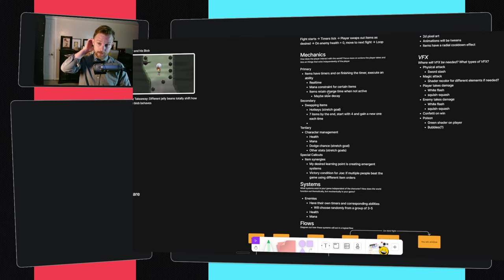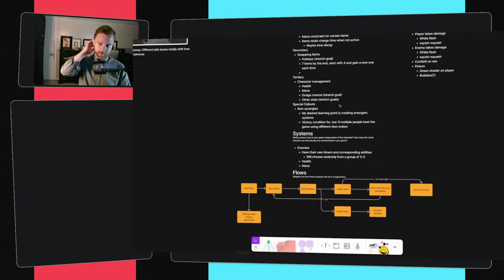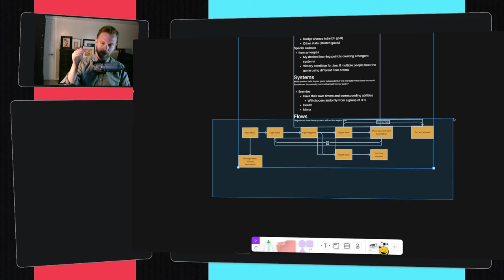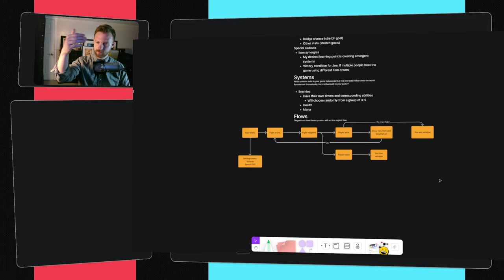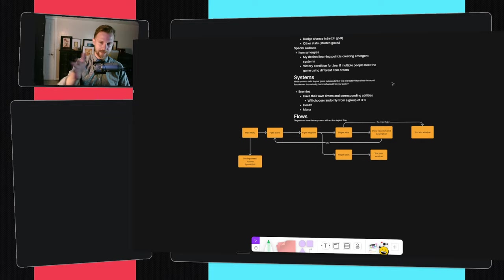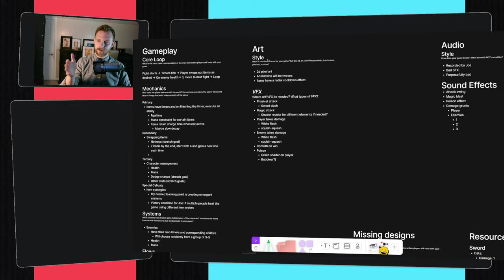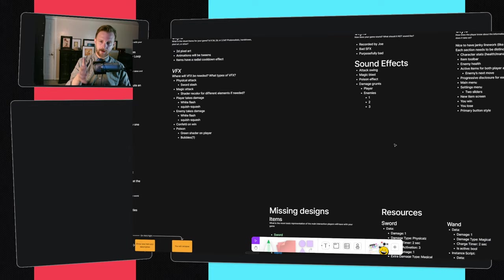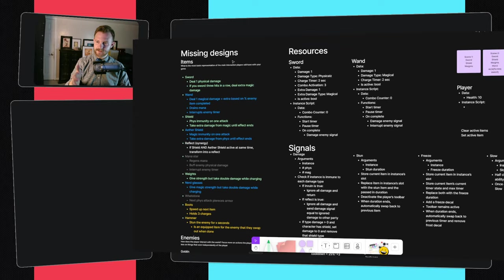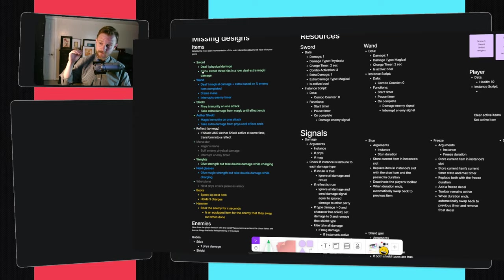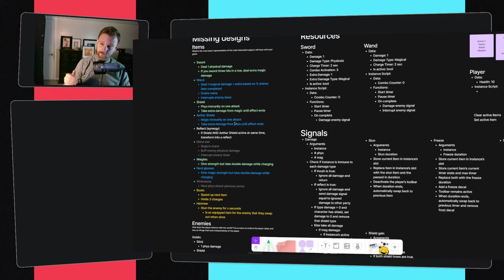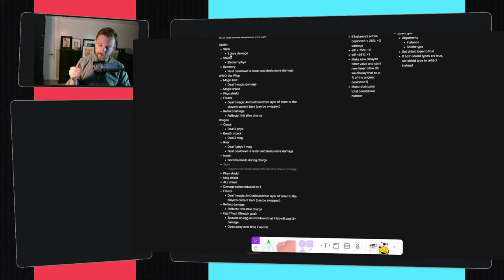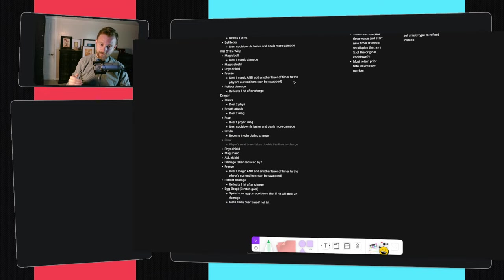I detailed out what is the core loop of this gameplay? What are the mechanics we're going to be putting in here? I made a flow for how is the logical progression of this game going to be. Art style, audio, UI, all these things. I even wrote out all of the different items, what their effects were going to be. What are the enemies and what are their effects?